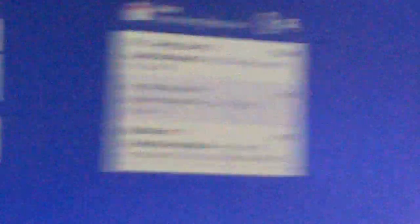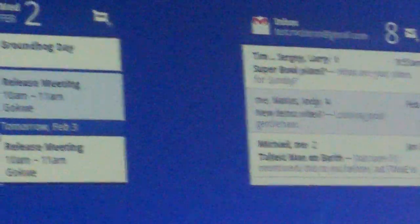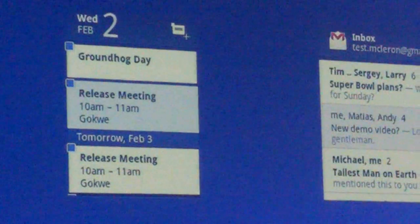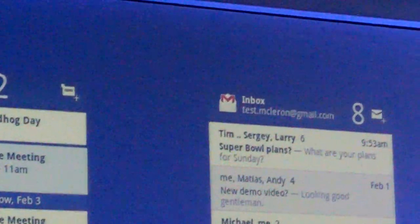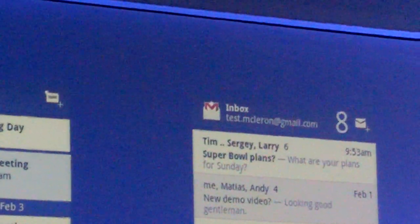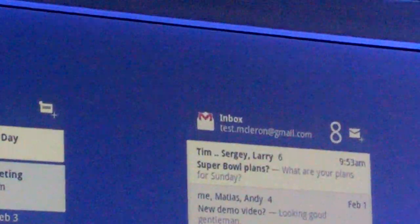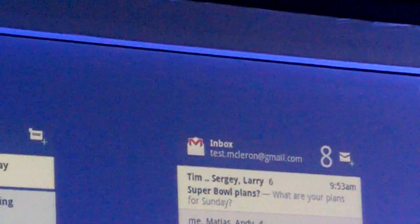Now I want to show you some of the new application patterns that we've created as part of the Honeycomb UI framework. But before I do that, let me just point out the fact that we've spent a significant amount of effort making sure that existing Android applications run really well on tablets. In fact, an app that's been designed with our recommended development guidelines is going to work without any modifications and run really well on Android.